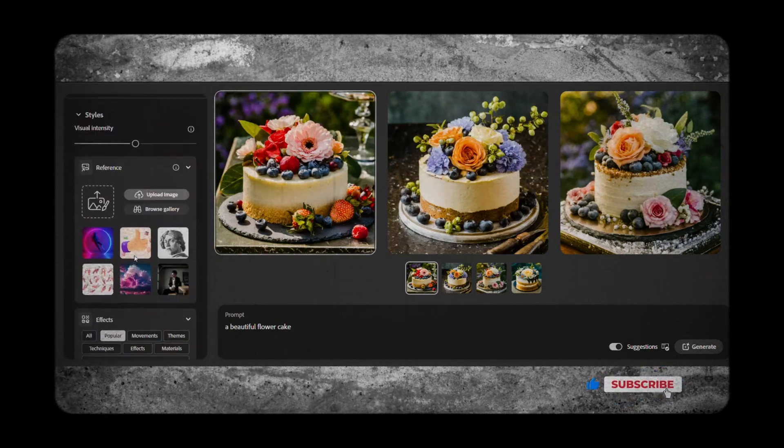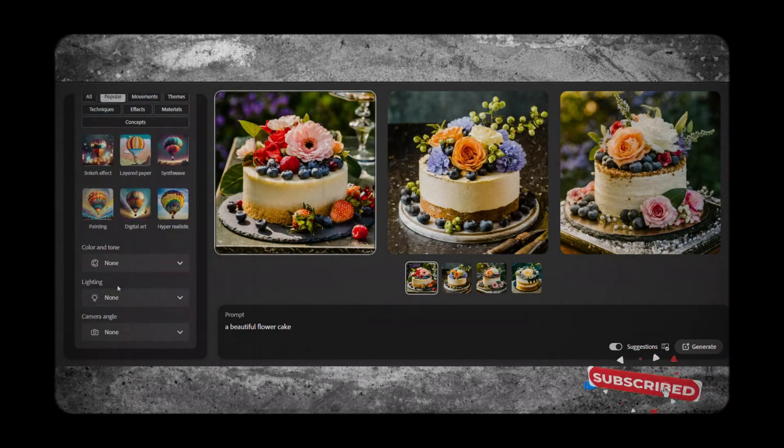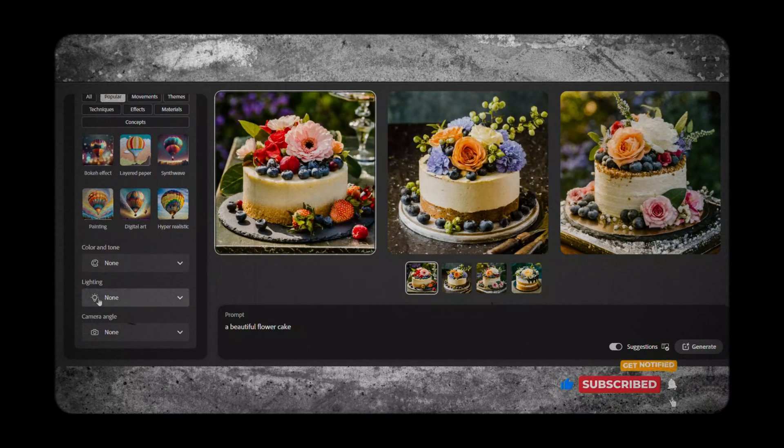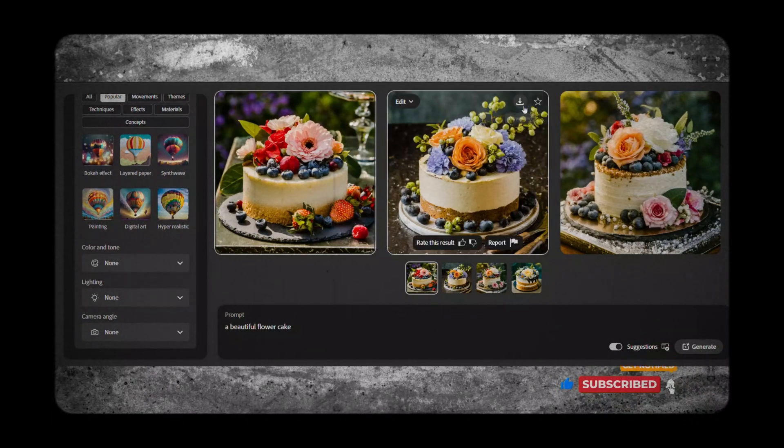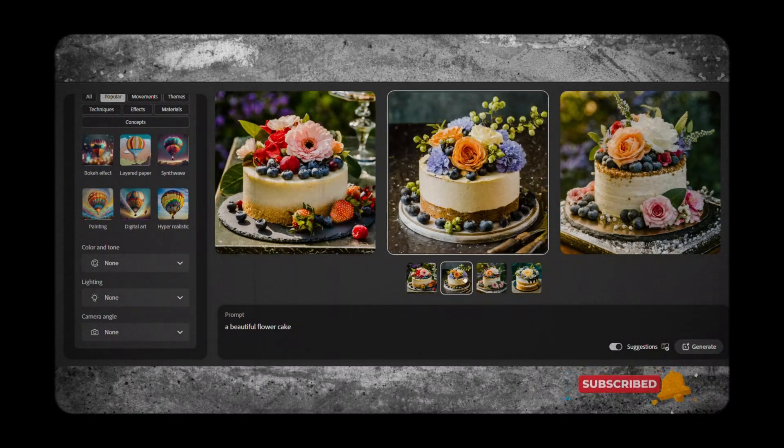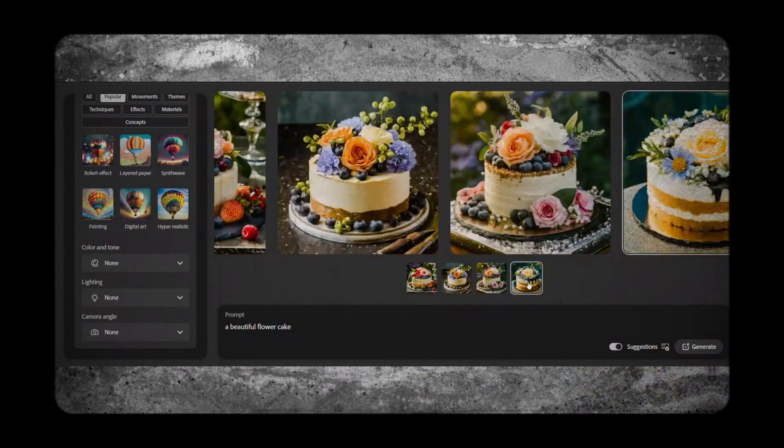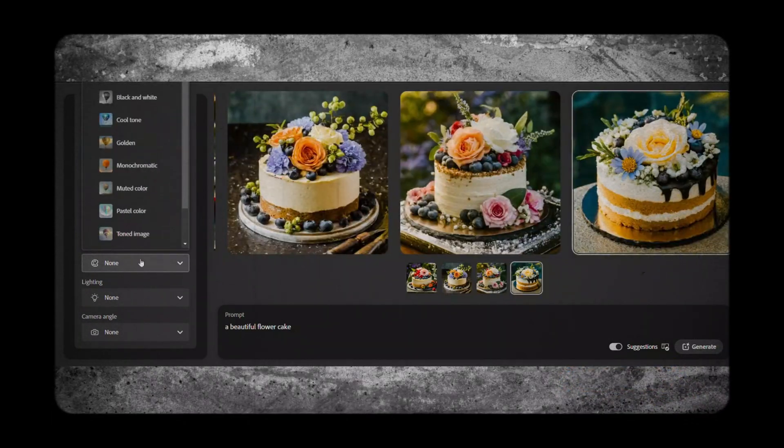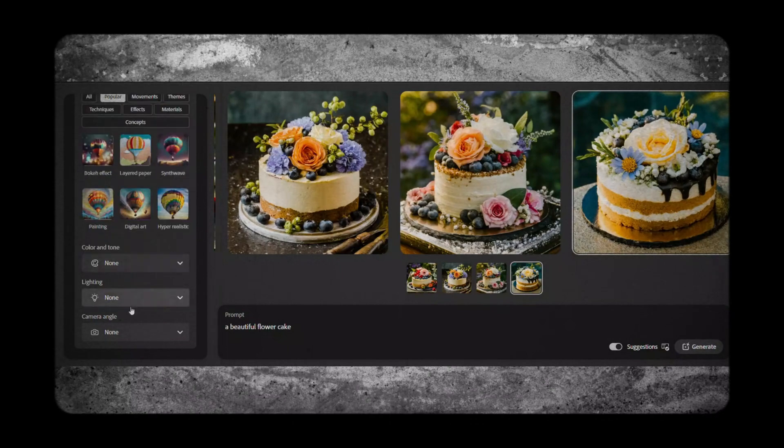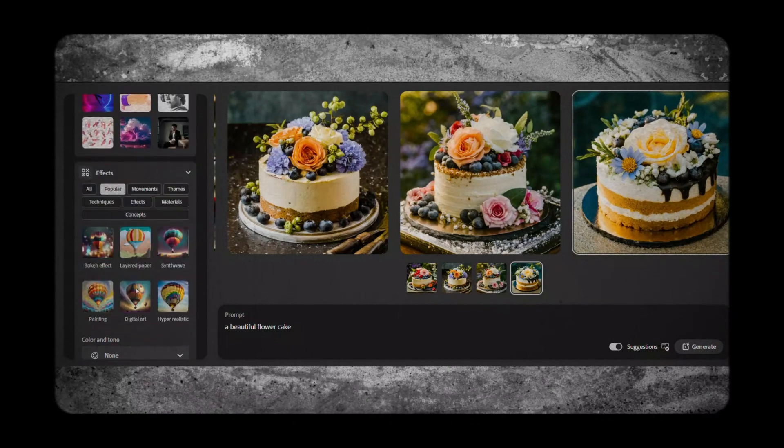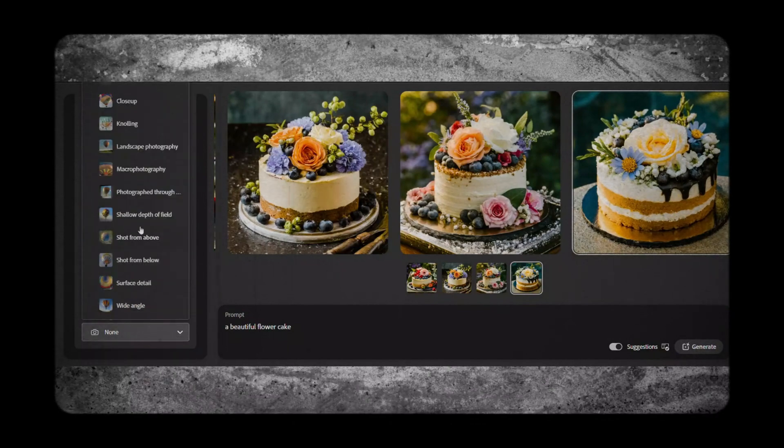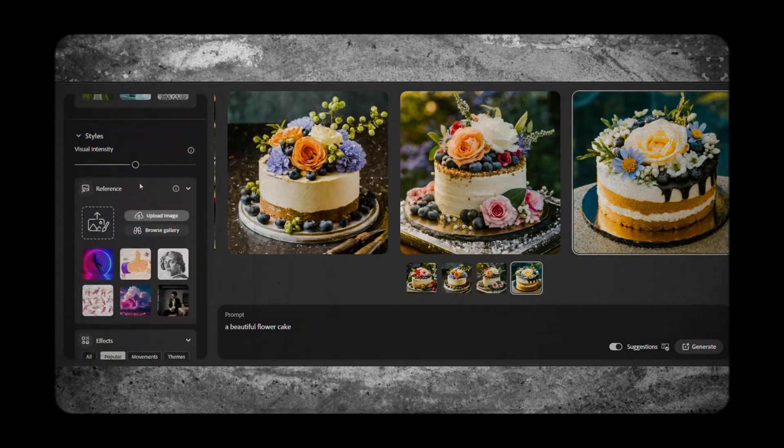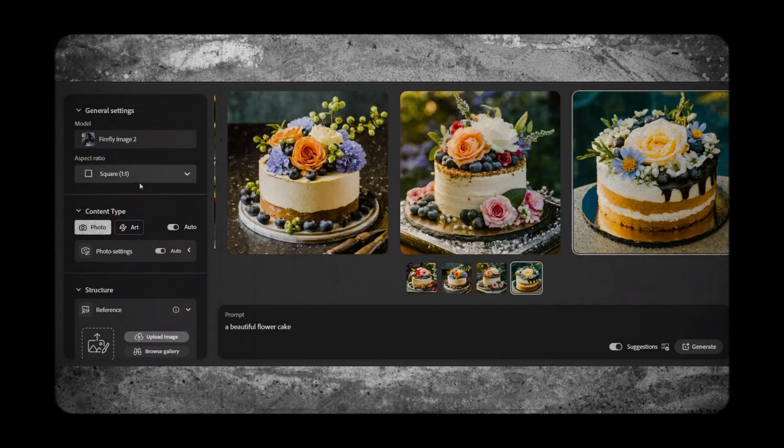Whether you're designing a website, app interface, or digital advertisement, Adobe Firefly provides the tools you need to unleash your creativity and design visually stunning graphics that captivate your audience.